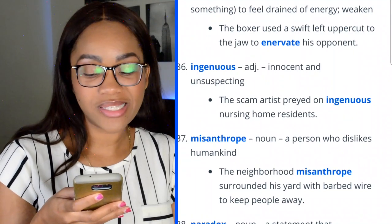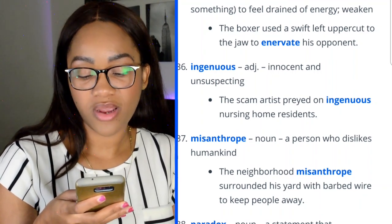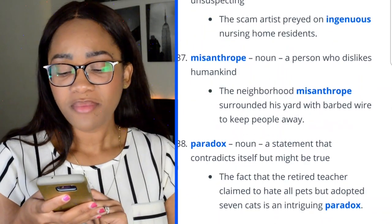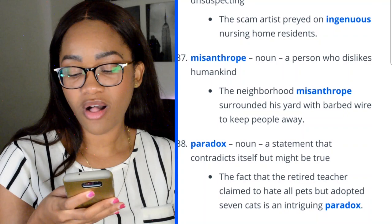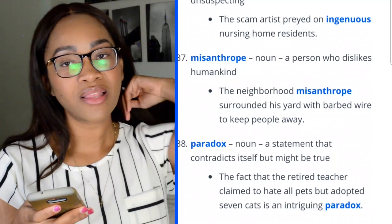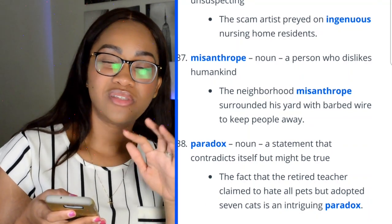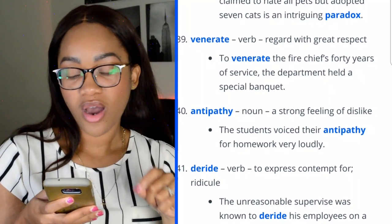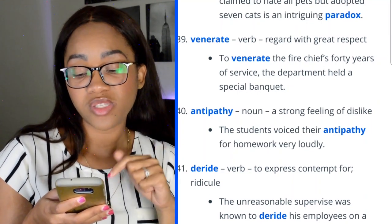Word 37: misanthrope — a person who dislikes humankind. 'The neighborhood misanthrope surrounded his yard with barbed wire to keep people away.' Word 38: paradox — a statement that contradicts itself but may be true. 'The fact that the retired teacher claimed to hate all pets but adopted seven cats is an intriguing paradox.' Word 39: venerate — to regard with great respect. 'To venerate the fire chief's 40 years of service, the department held a special banquet.' This word was also on my GRE test.